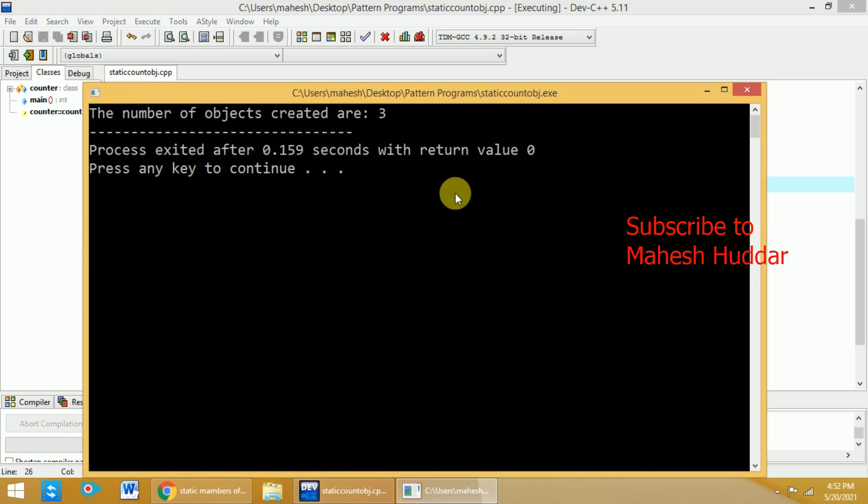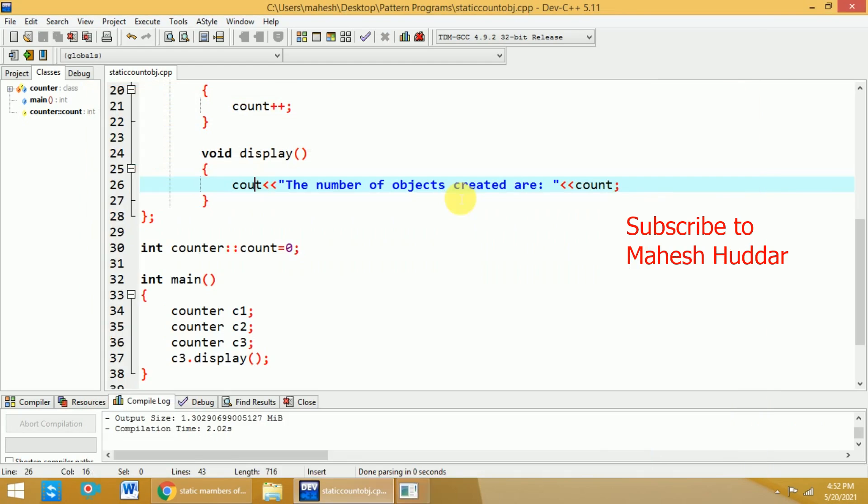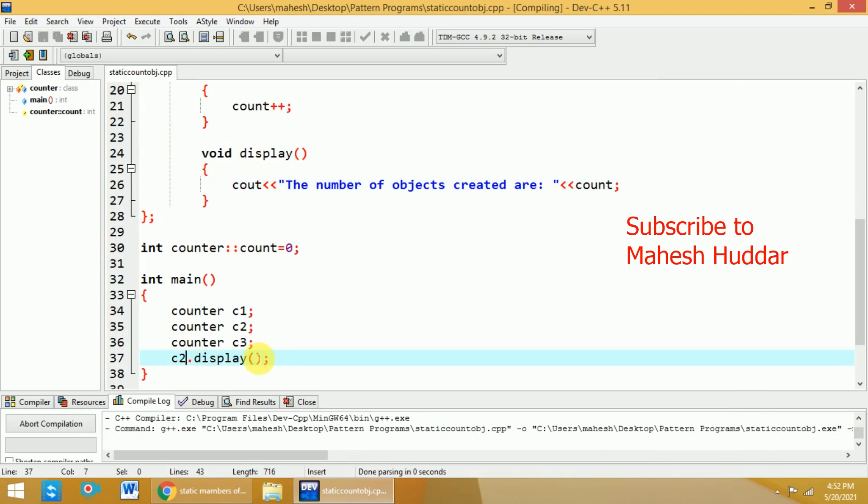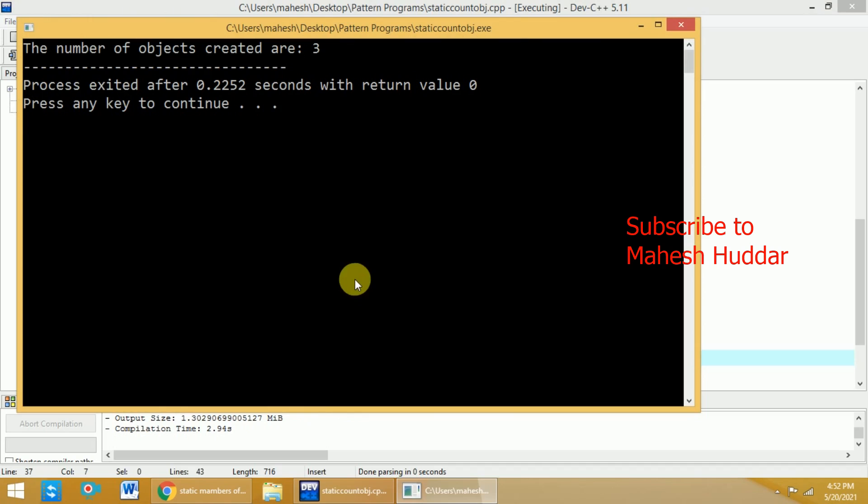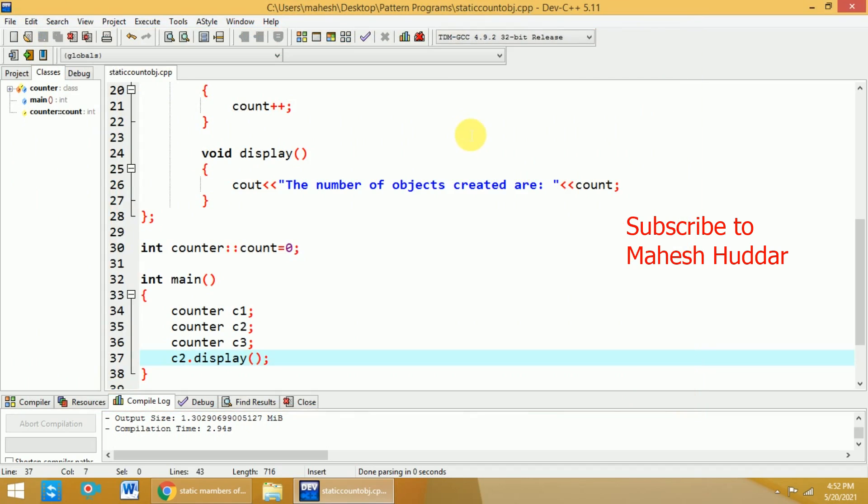Because we have created 3 objects, the value will be 3 in this case. It is not hard and fast that I need to call with respect to c3. I can call with respect to c2 also. I will be able to get the value as 3 only.